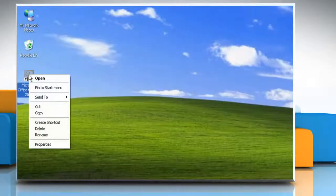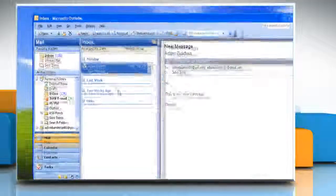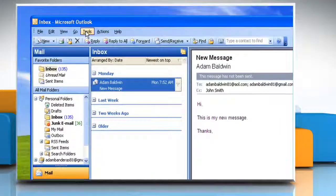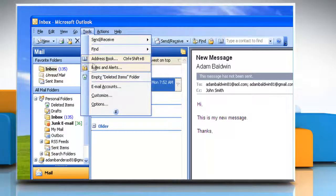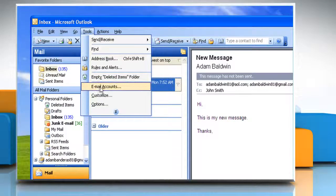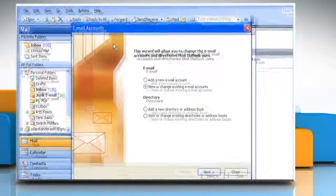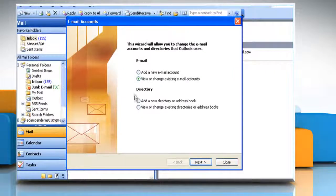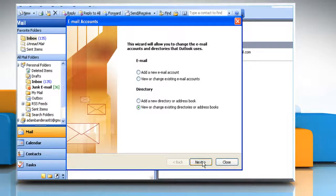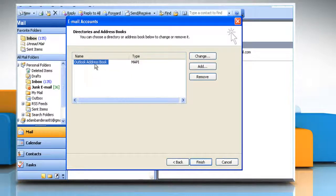Start Outlook. On the Tools menu, click Email Accounts. Click 'View or Change Existing Directories or Address Books' and then click Next. Click Outlook Address Book and then click Remove.